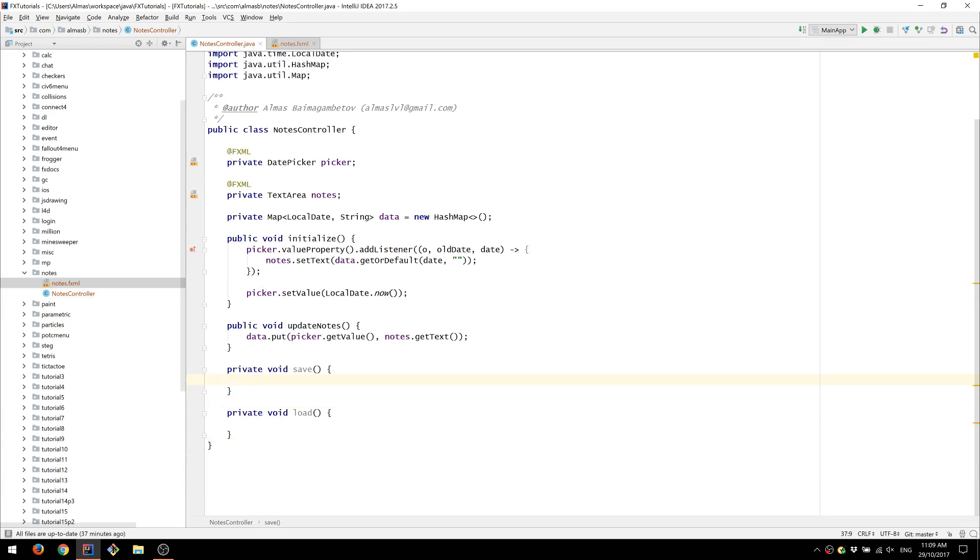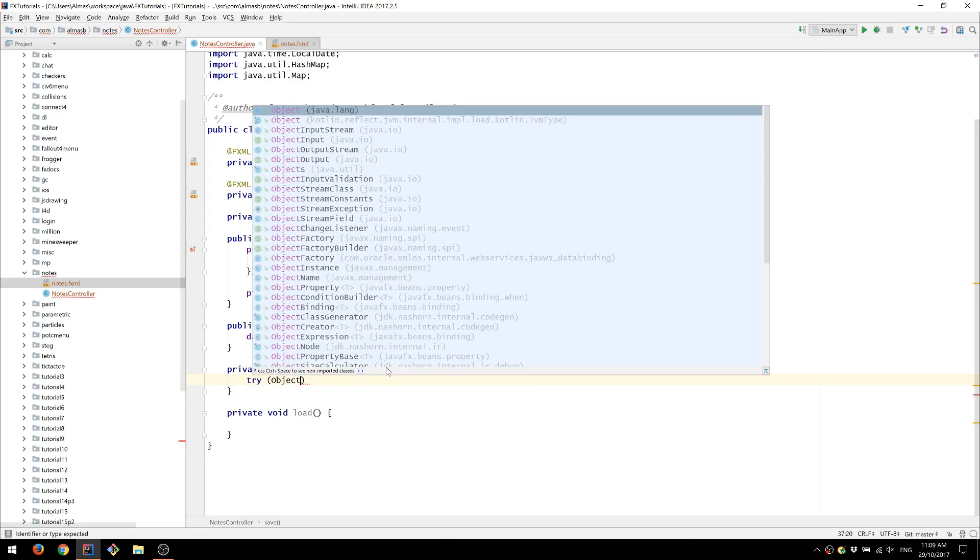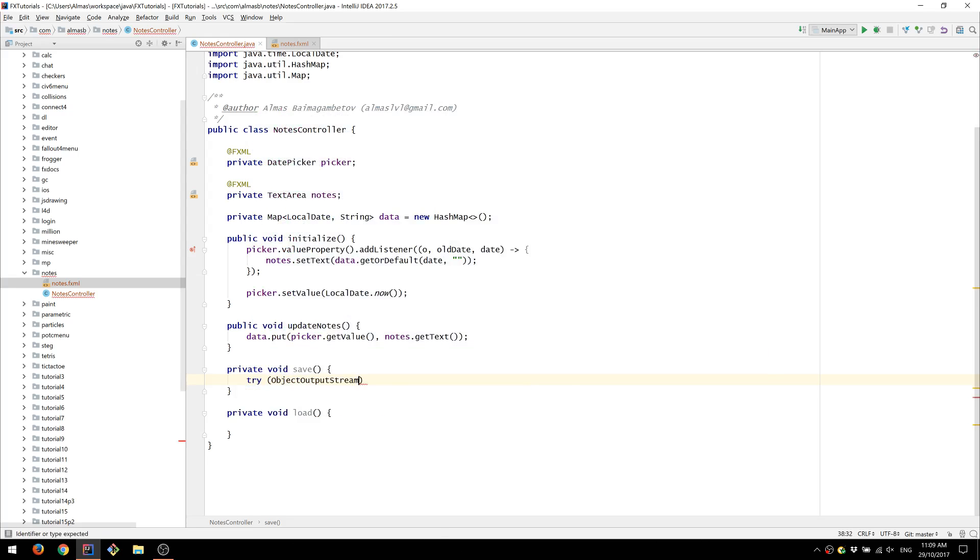So essentially we only need to save this particular object. We're going to use object output stream in order to do that.